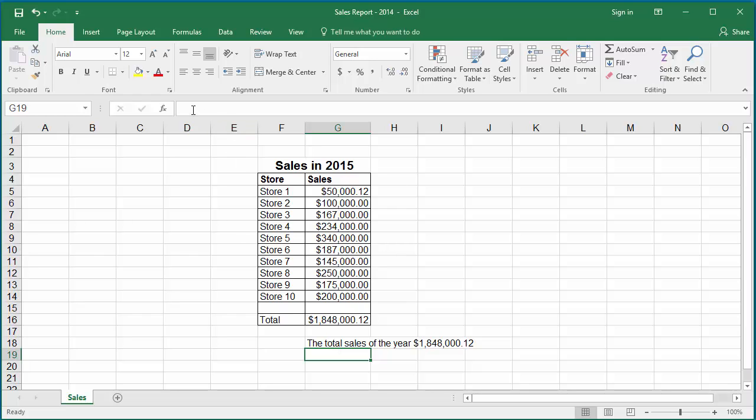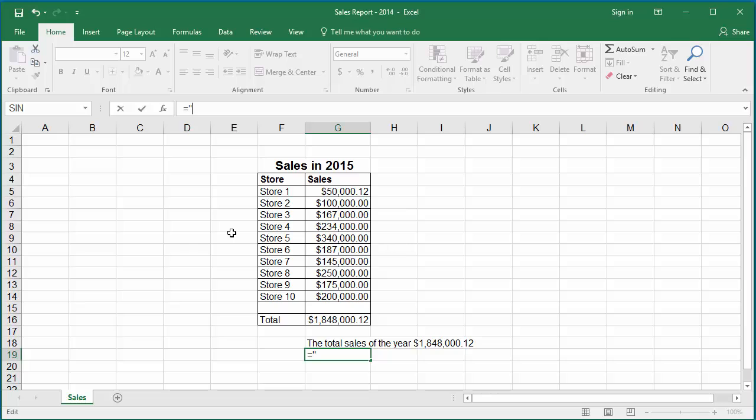In the formula bar type equal to and within double quotes the average sales per store is. Close the double quote.